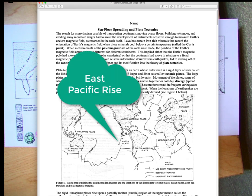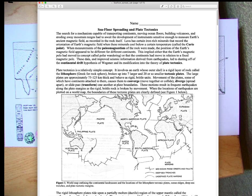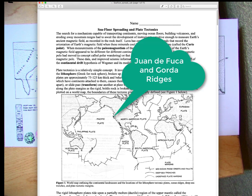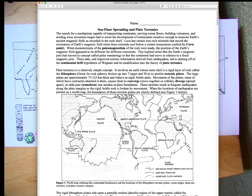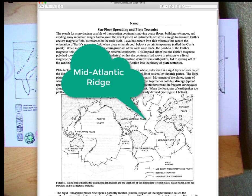Here we have the East Pacific Rise, a very important mid-oceanic ridge. Note that the East Pacific Rise comes right into the Gulf of California and really becomes the San Andreas Transform. Then when it leaves near Point Arena in northern California, it becomes the Juan de Fuca and Gorda Ridges off Oregon, Washington, and northern California.